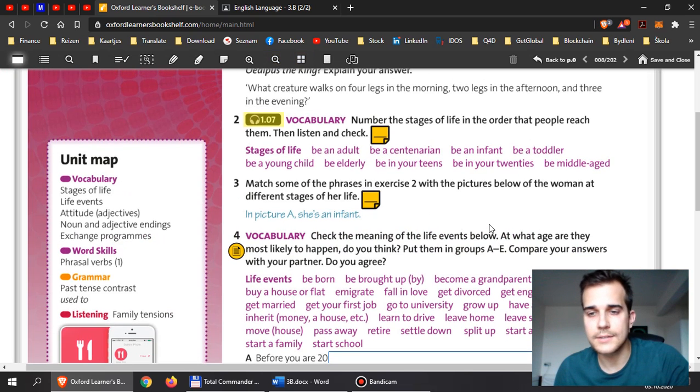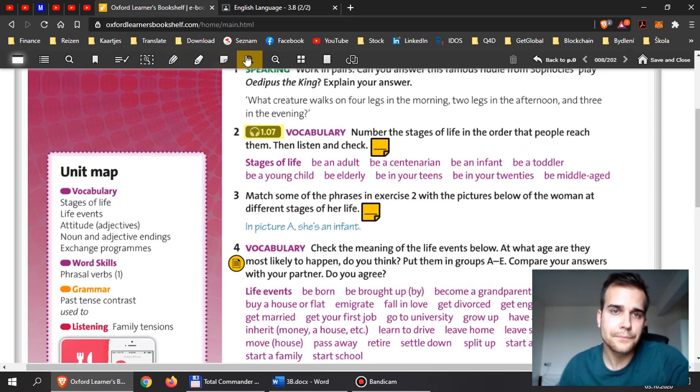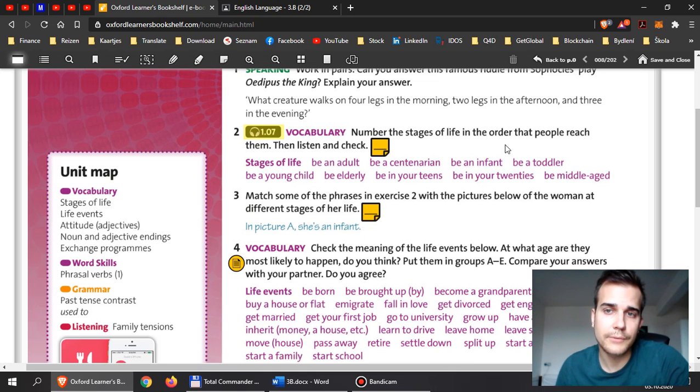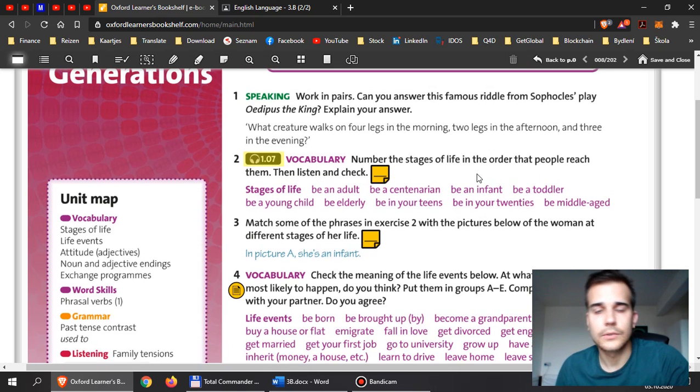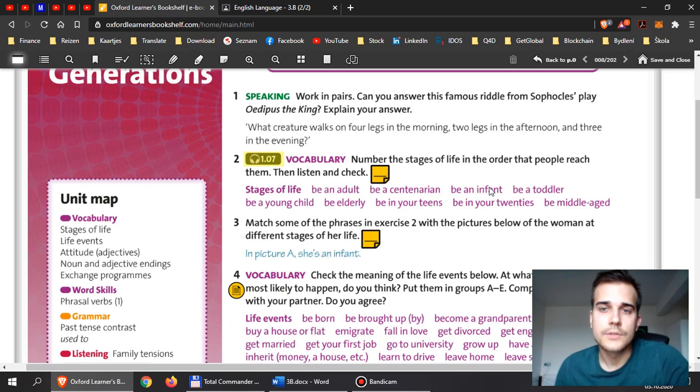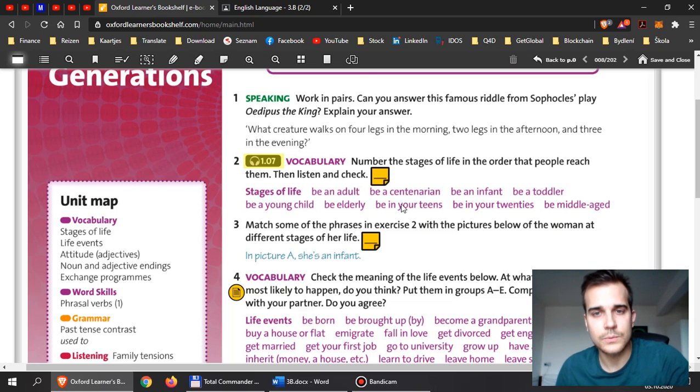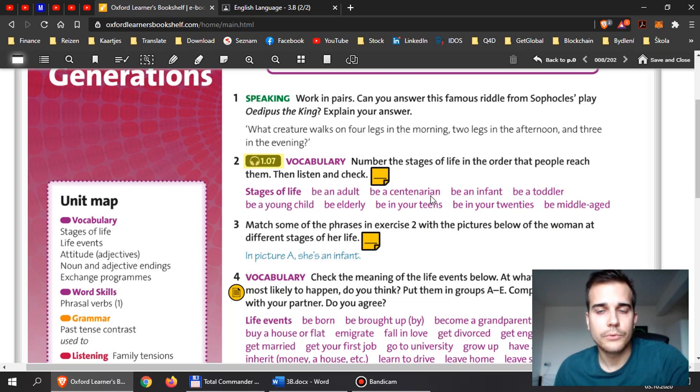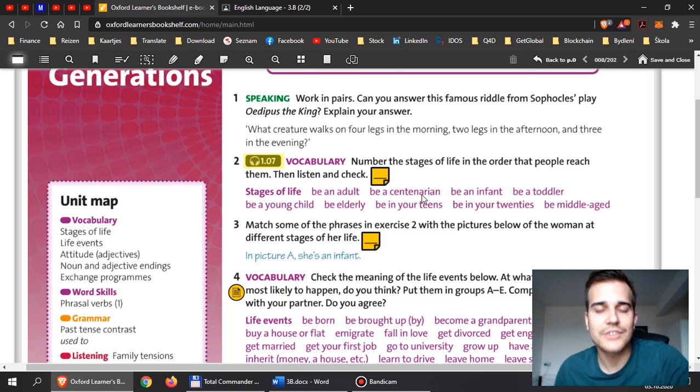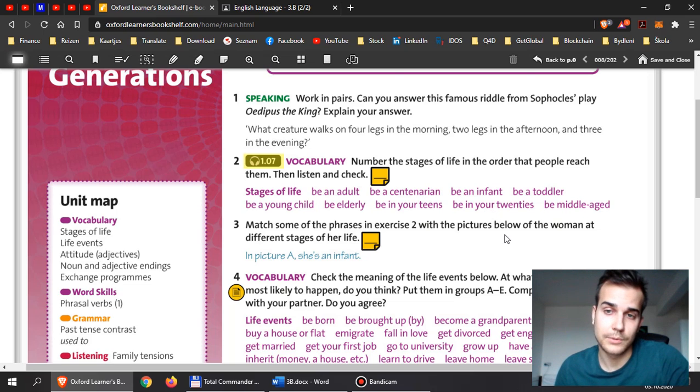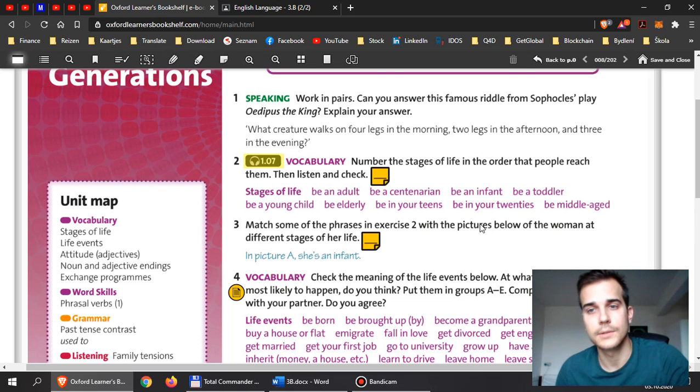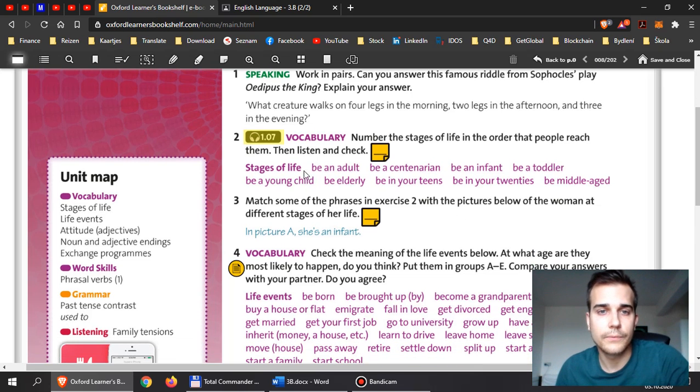And some of the exercises, some of the listening files, you will need them to finish it. So let's have a look at exercise 2. Number the stages of life in order that people reach them. Then listen and check. So what is the first stage in your life? What is the second? What is the third? What is the fourth? And so on. So let me give you an example, or let me help you by saying the first one and the last one. If you are a centenarian, this is the last one. That means you have a hundred years. You are a hundred years old. And if you're an infant, you have just been born. If you're an infant, you're maybe a few months old. So this is where we start, number one. And the last one, you're a centenarian when you are a hundred years old or older. So finish this one.